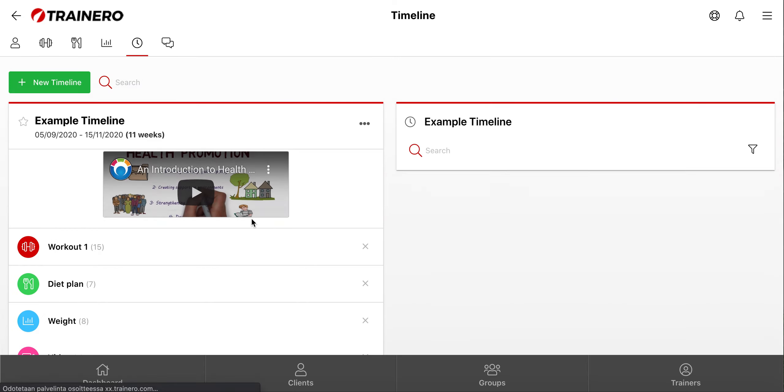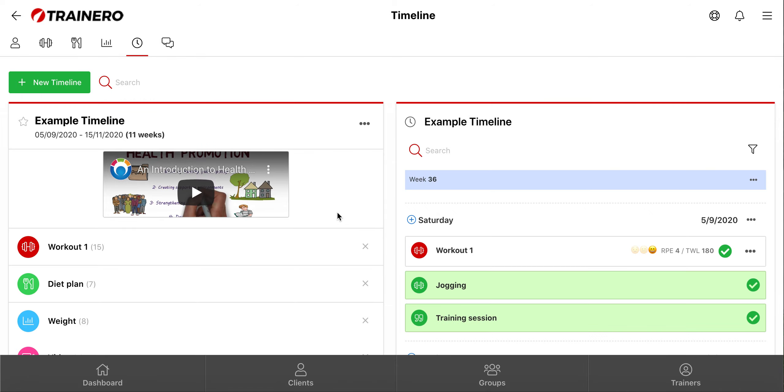When you click a timeline, it will be opened for a closer inspection, and then you can edit it freely.